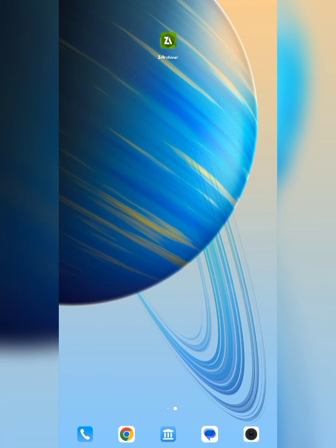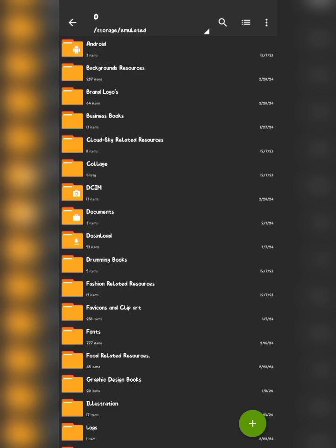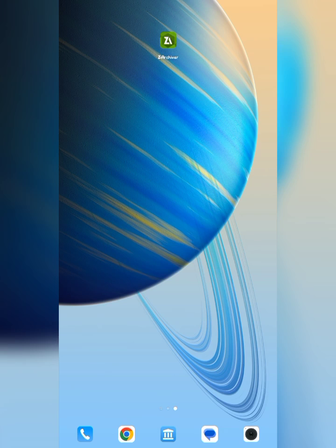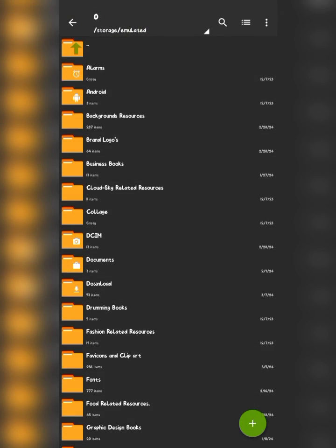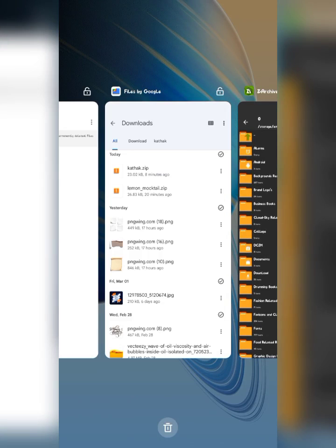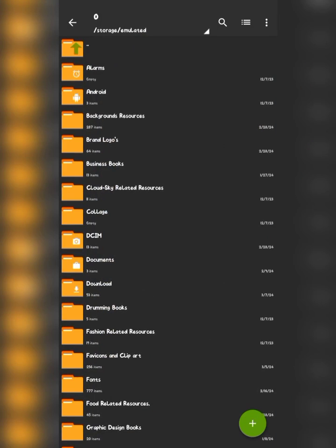There are two ways you can unzip a zipped folder. The first one is using ZArchiver. You can go over to the Play Store and search for it — Z-A-R-C-H-I-V — ZArchiver — and it will have a green icon. Launch the app, go over to your storage where you have the downloaded file, and locate the font folder you downloaded.